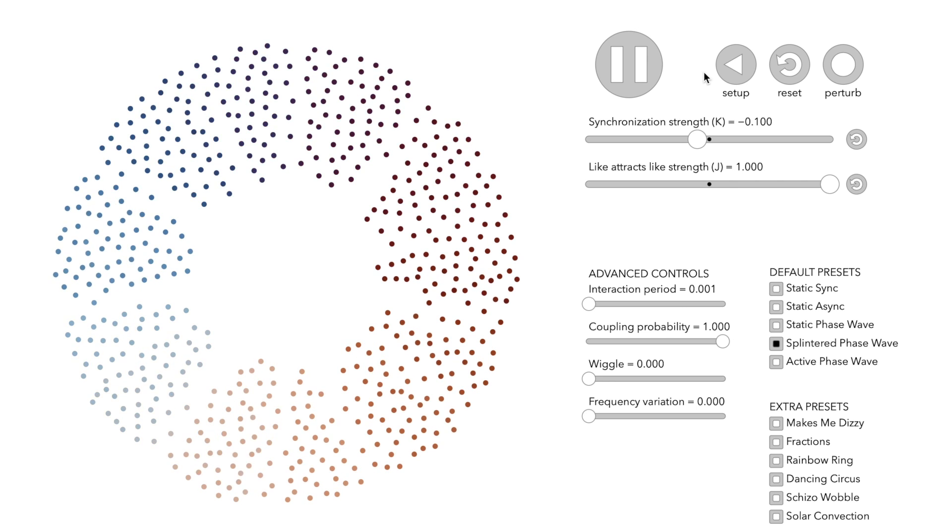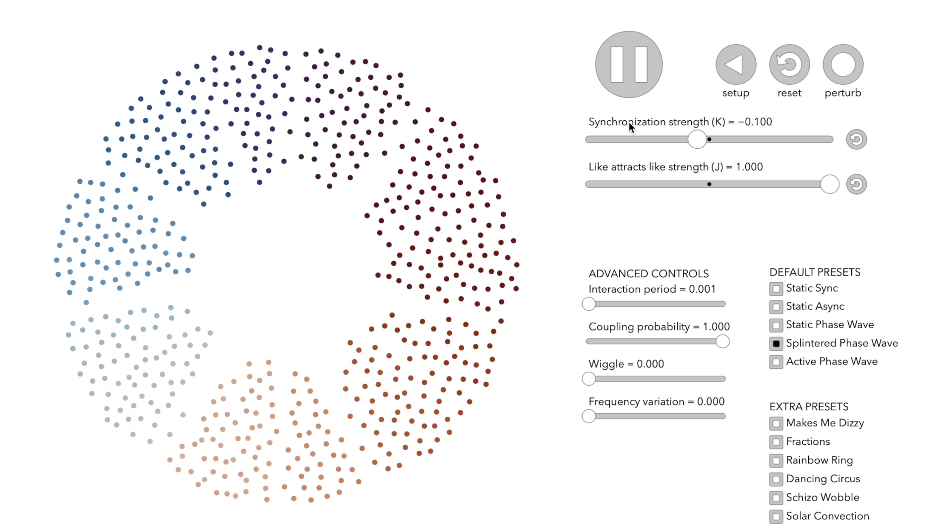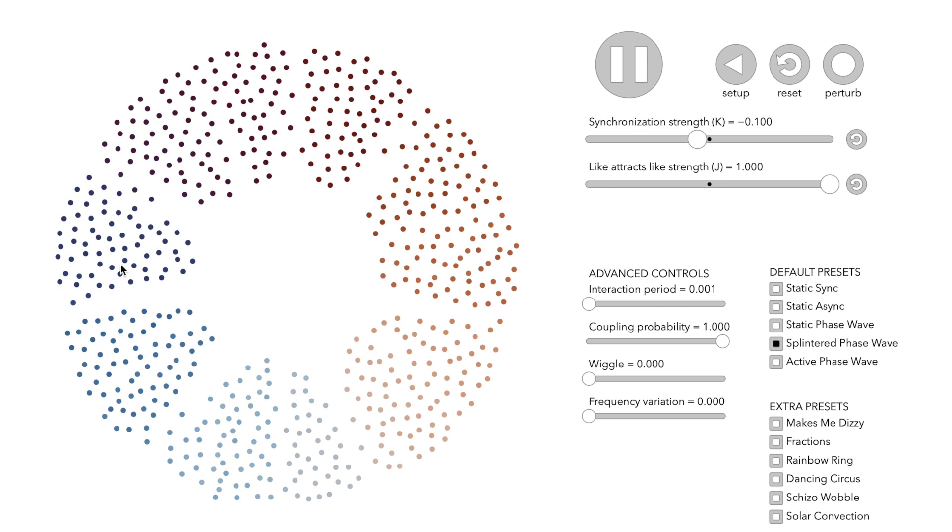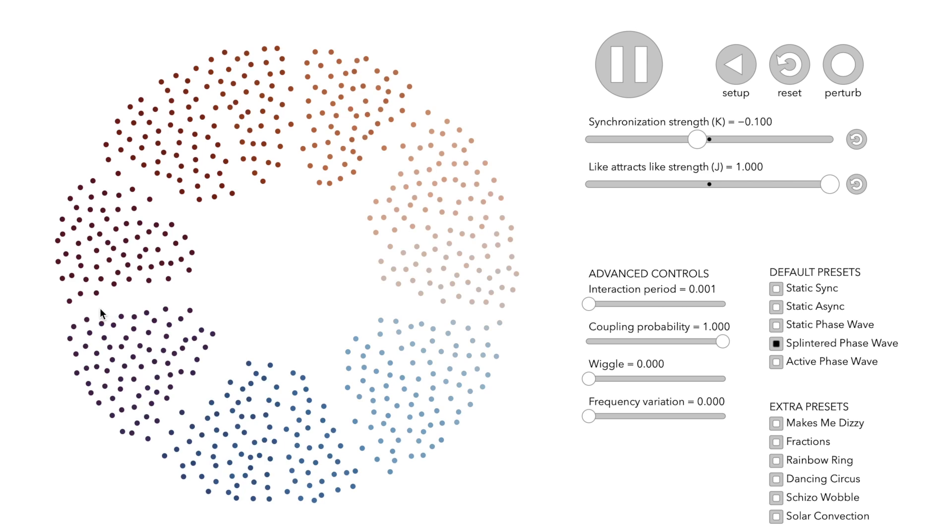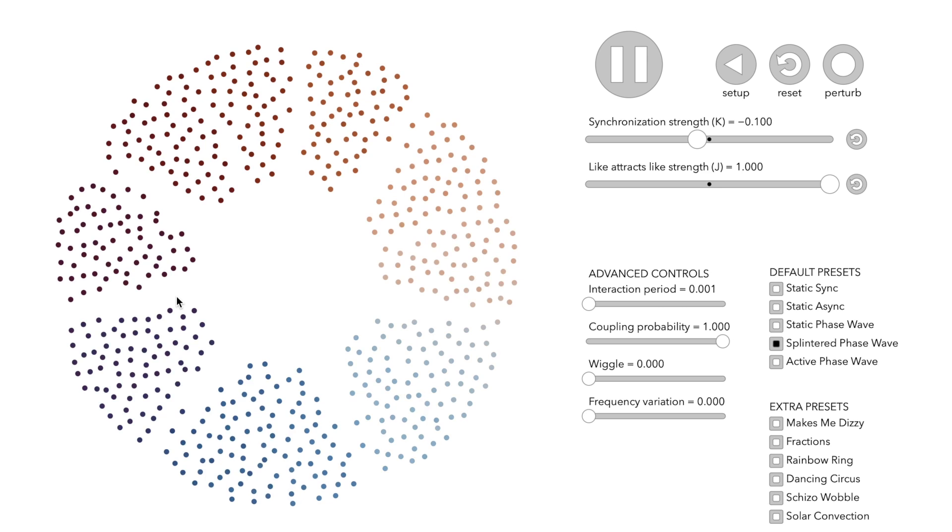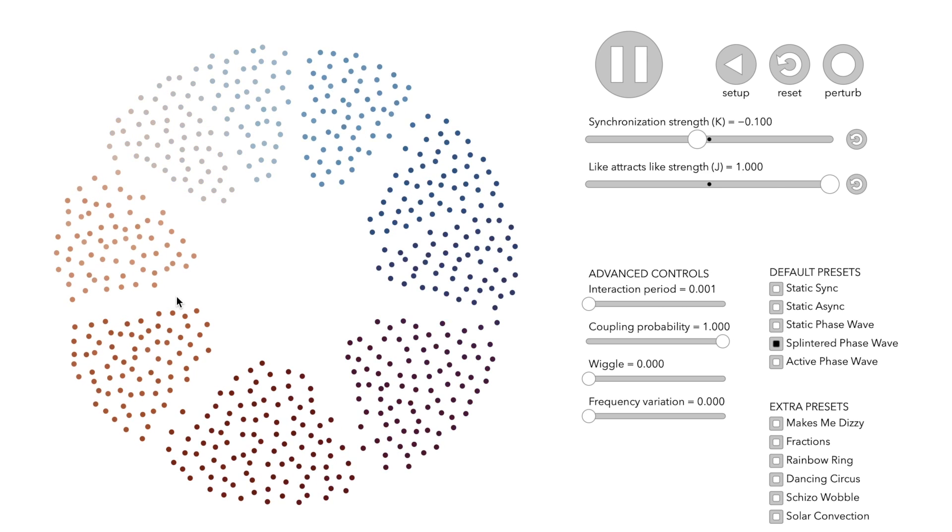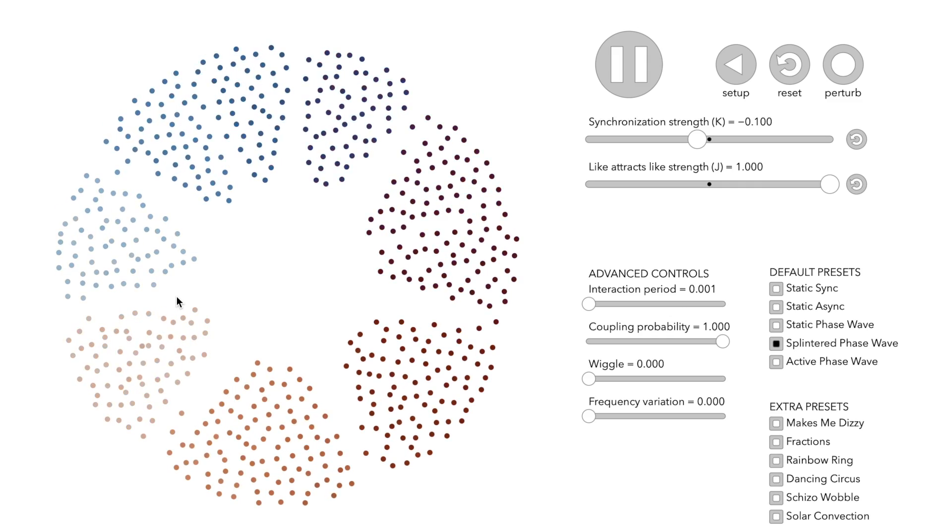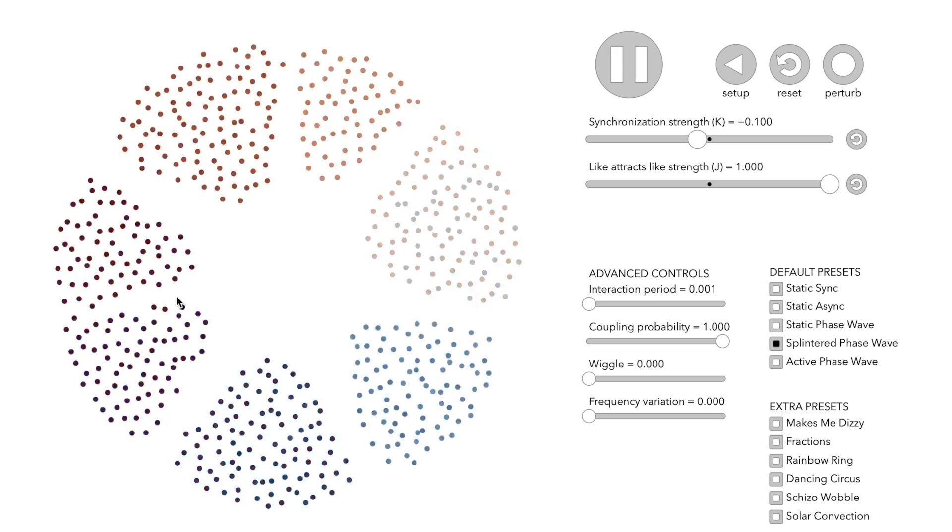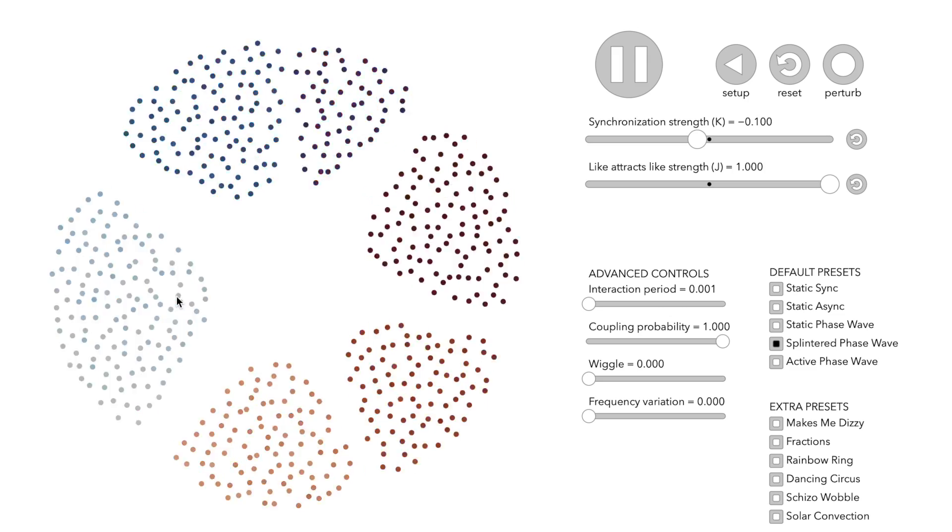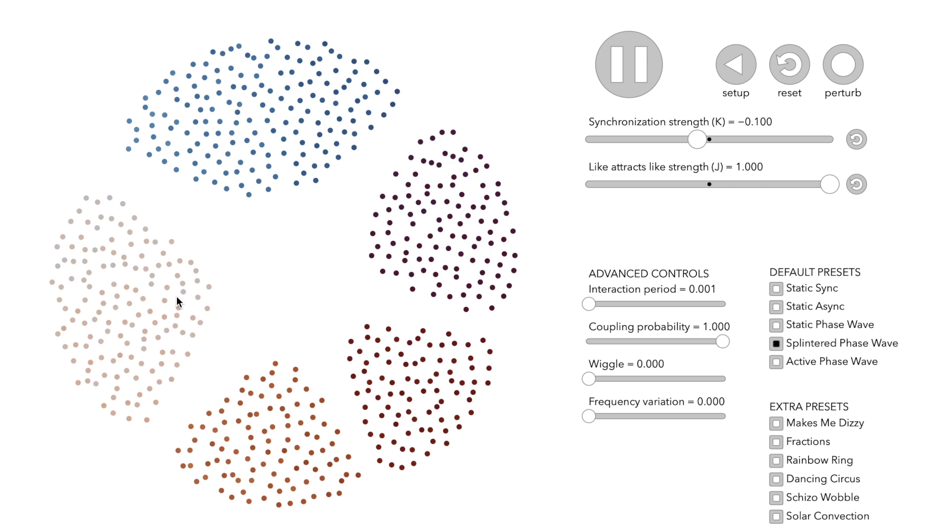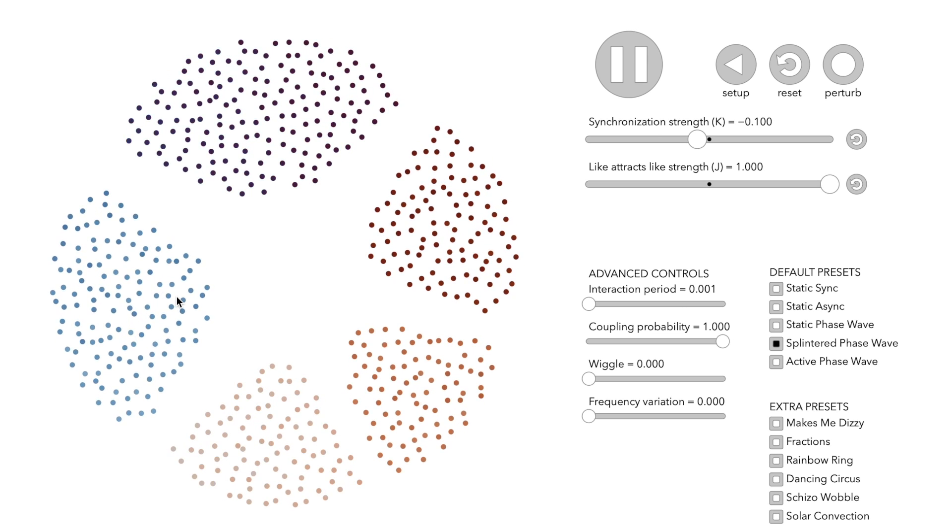As time progresses, distinct groups of nodes form and these groups are spatially separated from one another. We call them clusters. As time progresses further, we do a fast-forward here.